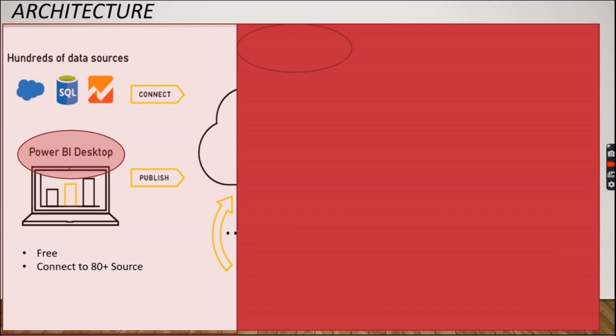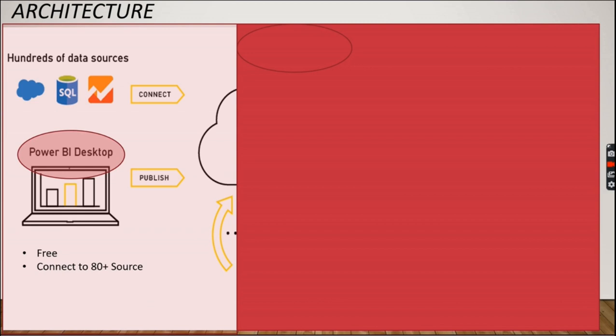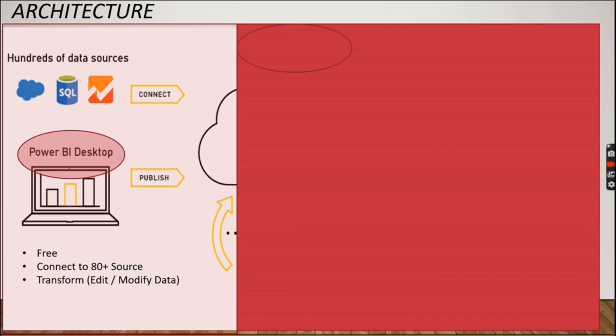Consider a retail shop who is having his point of sale system in the database, and he may have the customer information in Excel. So he wants to analyze both this data, one from database, another from Excel, together in the reporting tool. This is the main advantage of going for a business intelligence reporting tool where you can integrate data from multiple sources and you can unify the reports in a single place. That is the main feature of your reporting tools.